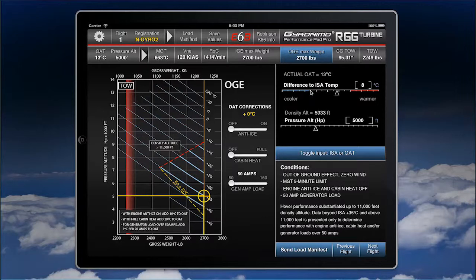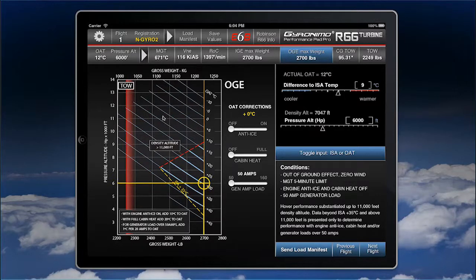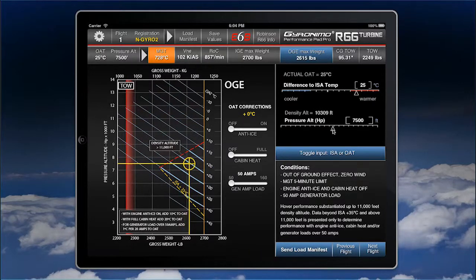You can enter the difference to ISA or the actual outside air temperature. It's more convenient to use the difference — say it's a little warmer flying at 5 or 6,000 feet. Then you have your results. You will see the R66 is quite powerful; you really need high altitude or high temperatures to get a lower OGE.